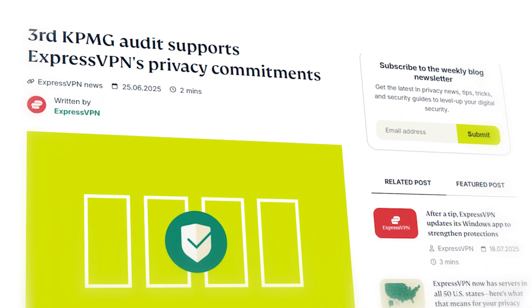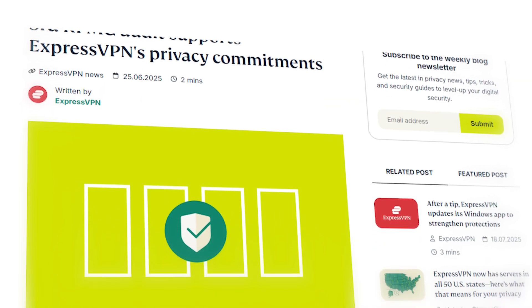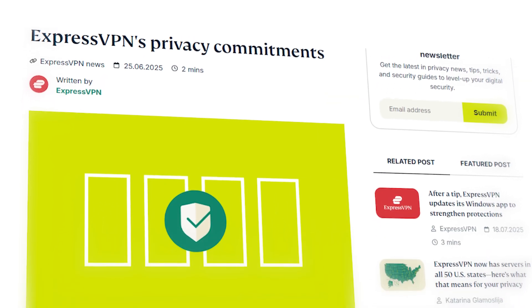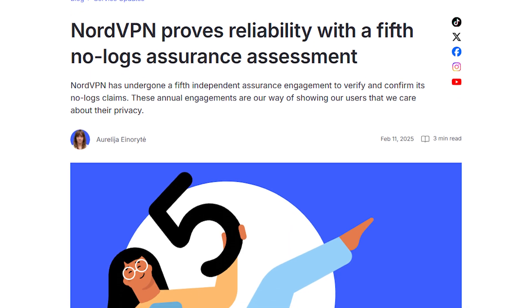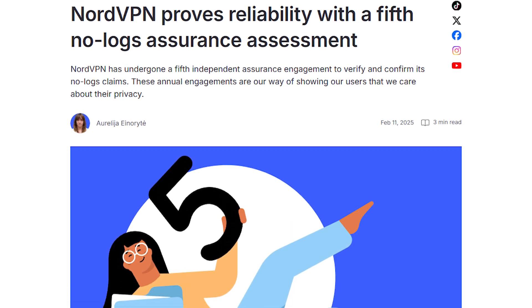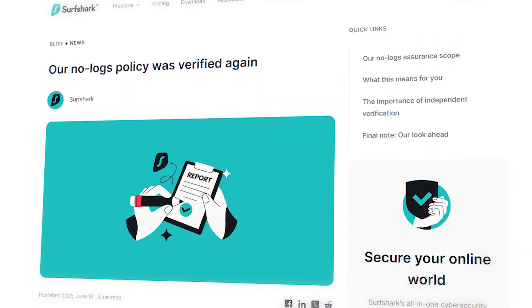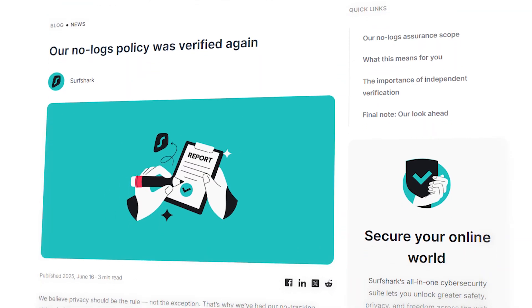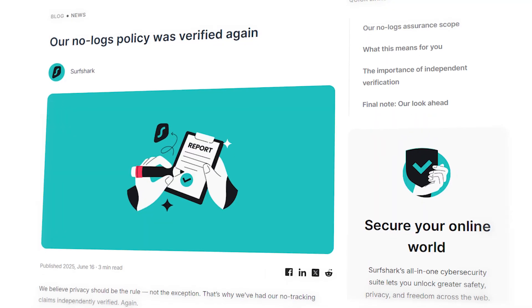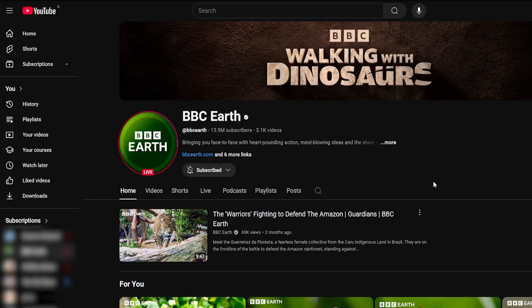They all have what's called an independently verified no-logs policy, meaning that an outside independent company has verified that the VPN is secure and doesn't keep any personal user information. So this right here is going to be the best, simplest way at avoiding any age verification checks on YouTube.